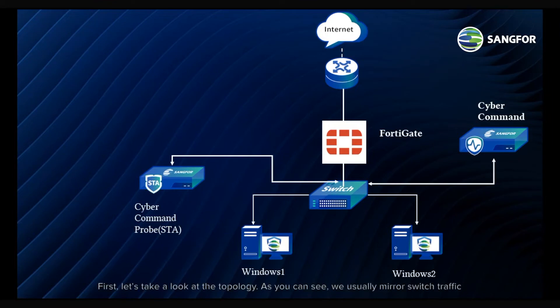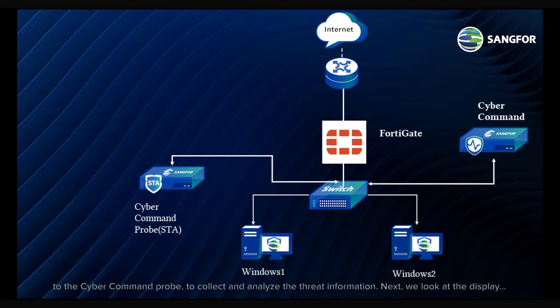First, let's take a look at the topology. As you can see, we usually mirror switch traffic to the CyberCommand probe to collect and analyze the threat information.